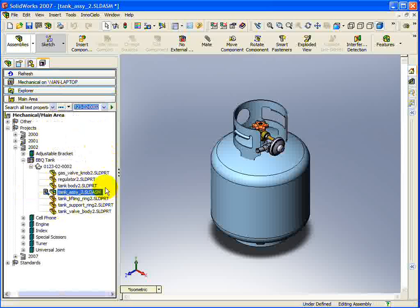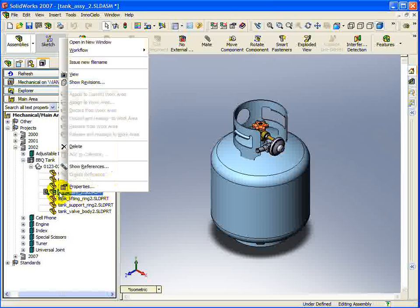Any document that resides in the Vault can also be manipulated from the SolidWorks integration. If you select a document and open the context menu, you can see a list of commands that are available to you.